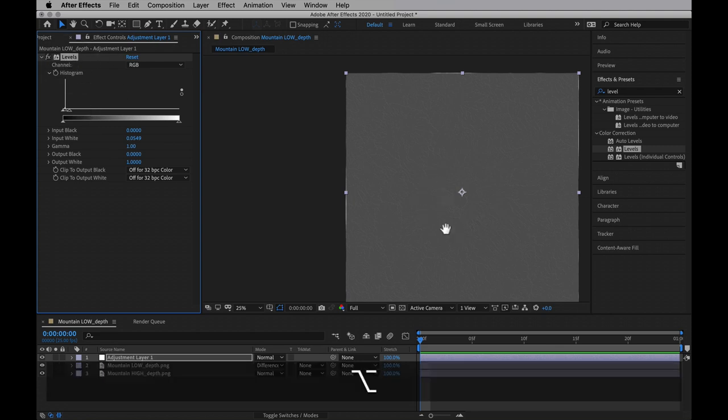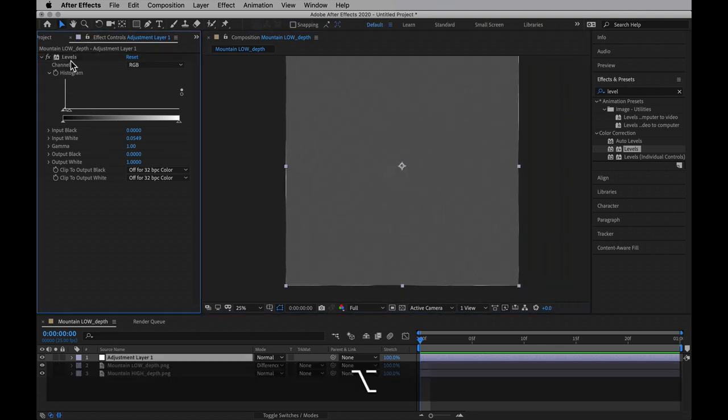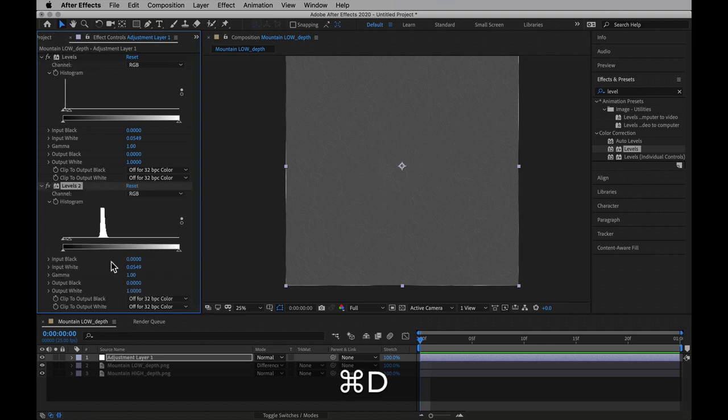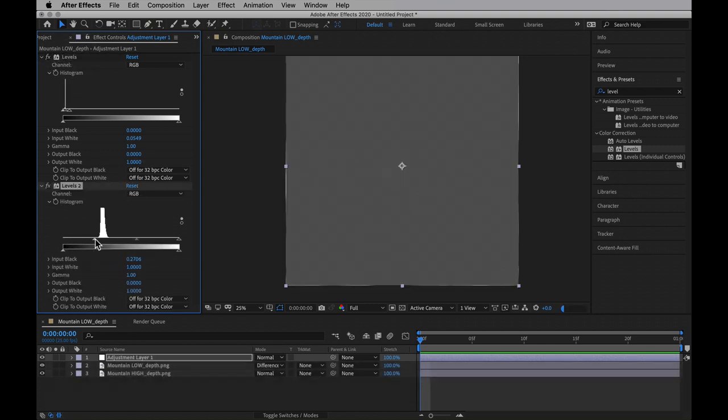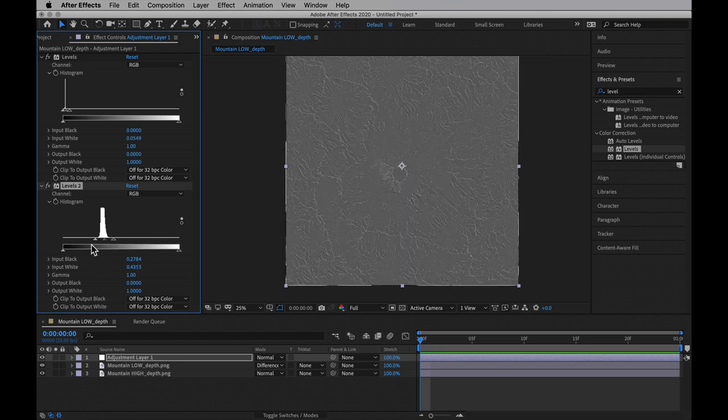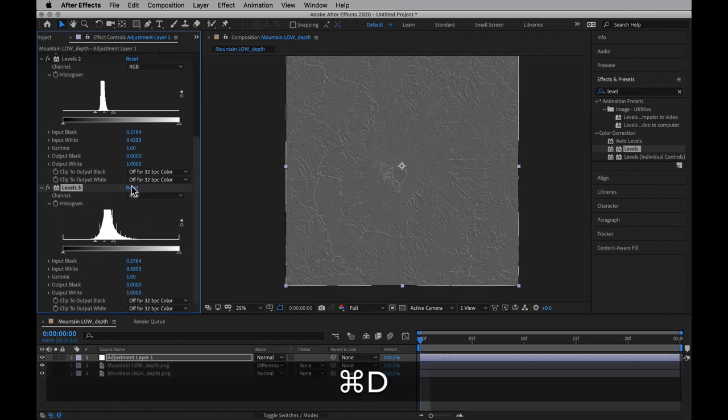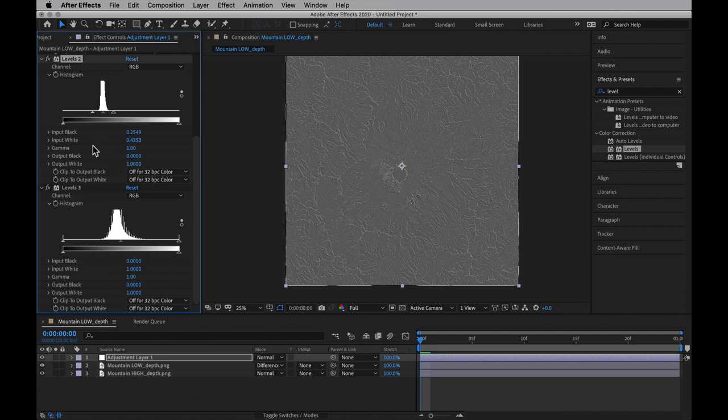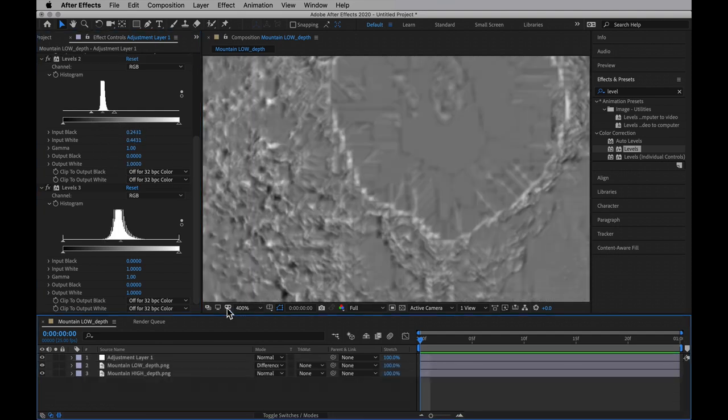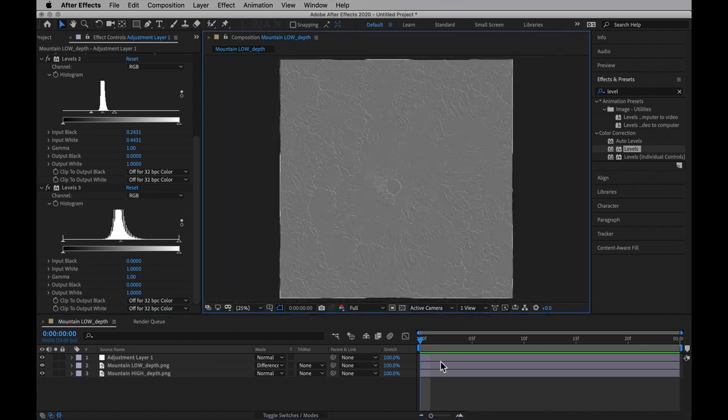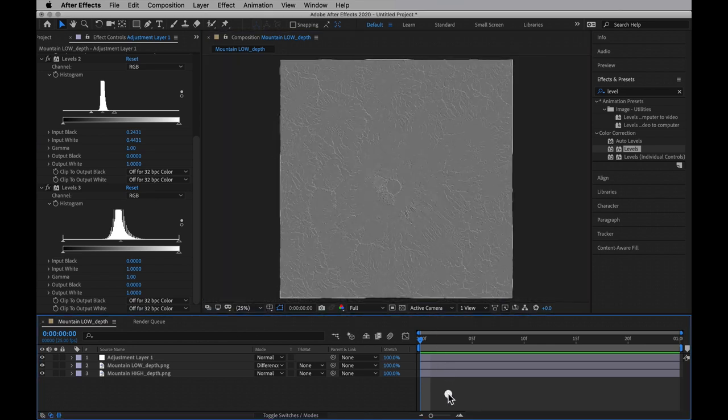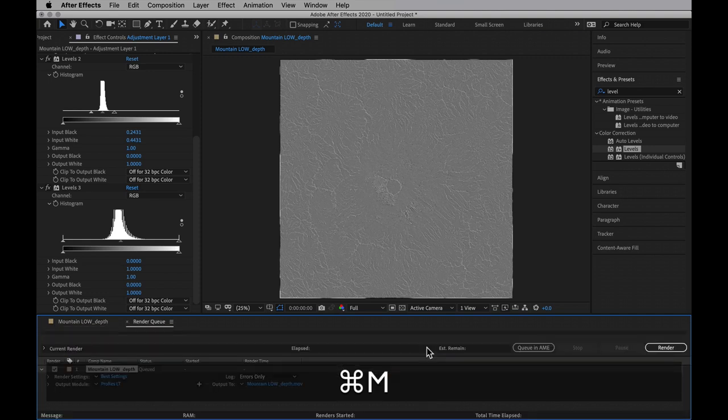And since we need to crush them so severely, I tend to duplicate the levels a couple of times, just so we can see what's actually going on with the histogram. We want to make sure that we don't crush them too hard, so nothing clips out completely. But this is looking good enough to me, so I'm going to set the workspace to be just one frame, add this to the render queue.